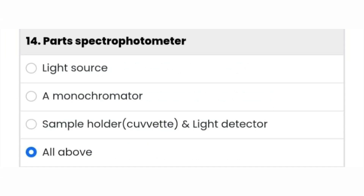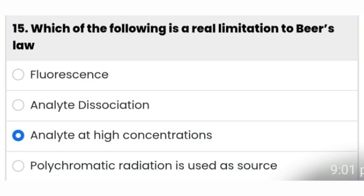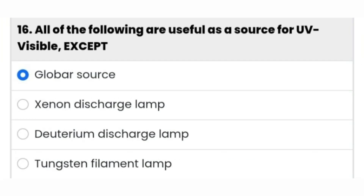The parts of a spectrophotometer are: light source, a monochromator, sample holder, and light detector — all of the above. The next question: which of the following is a real limitation to Beer's law at high concentrations? The third option is the right answer.